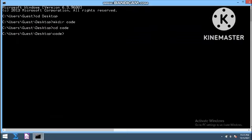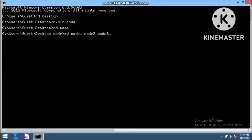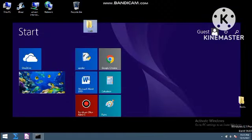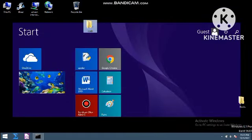So we have entered our directory code, and then we will write md. MD means make directory. Then we are making three subfolders within this main folder: code one space code two and code three. Now on hitting enter, it will make three folders automatically within your main code directory.